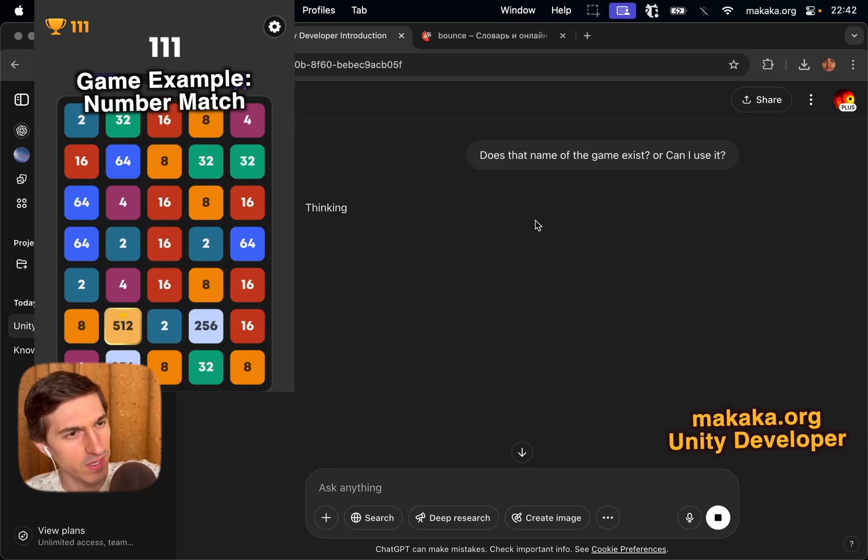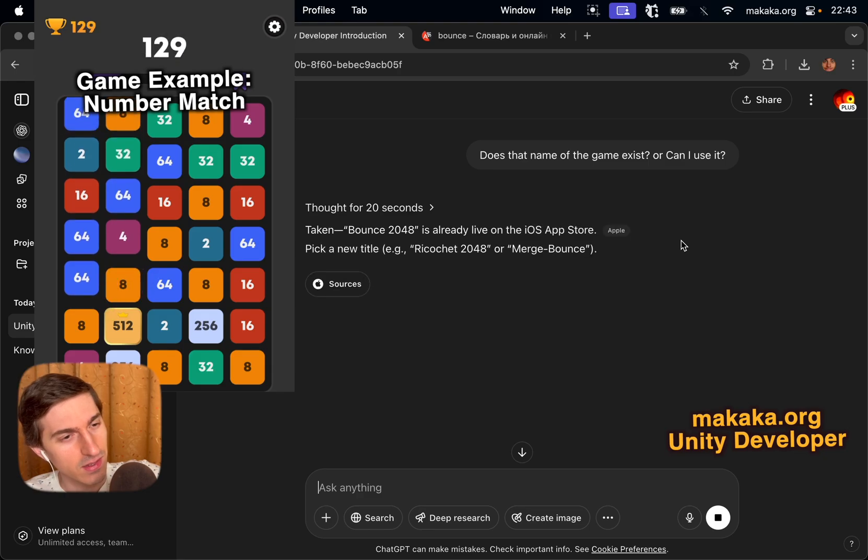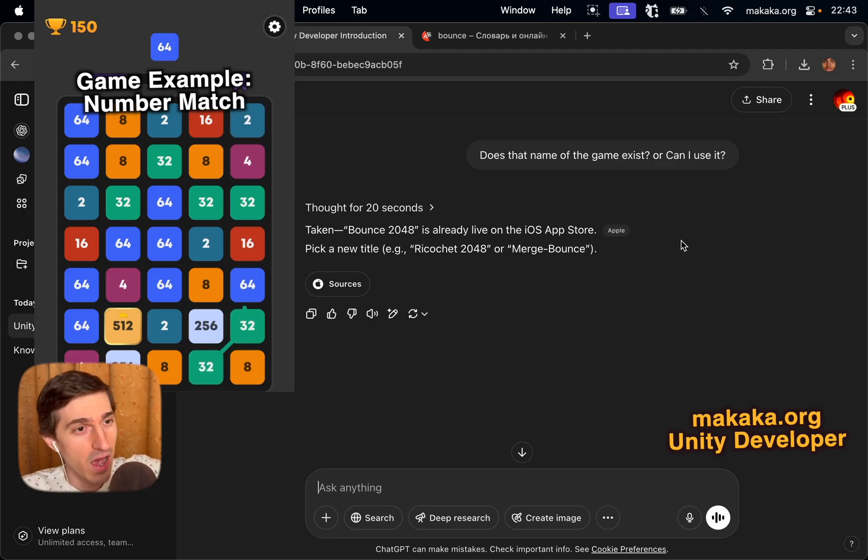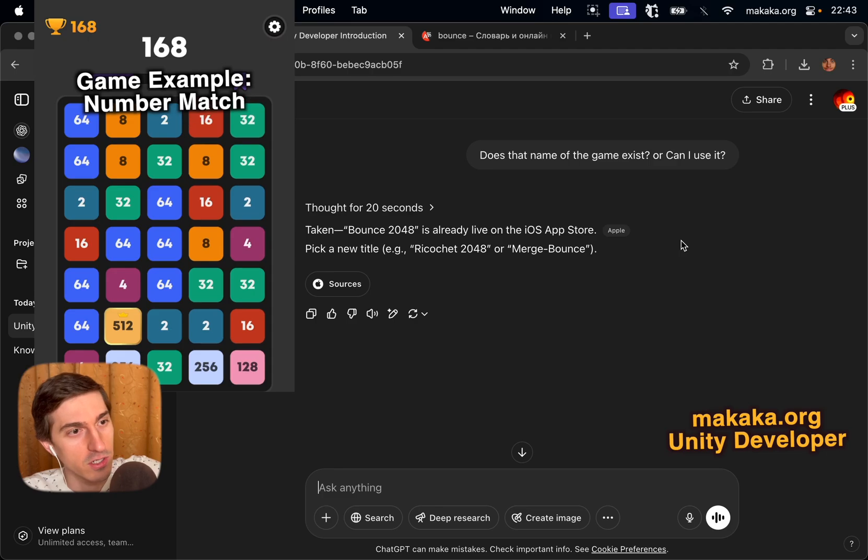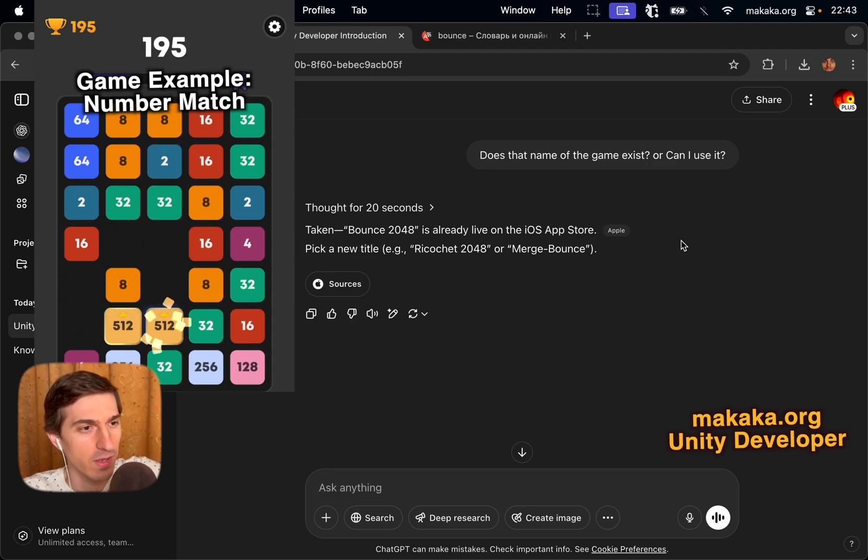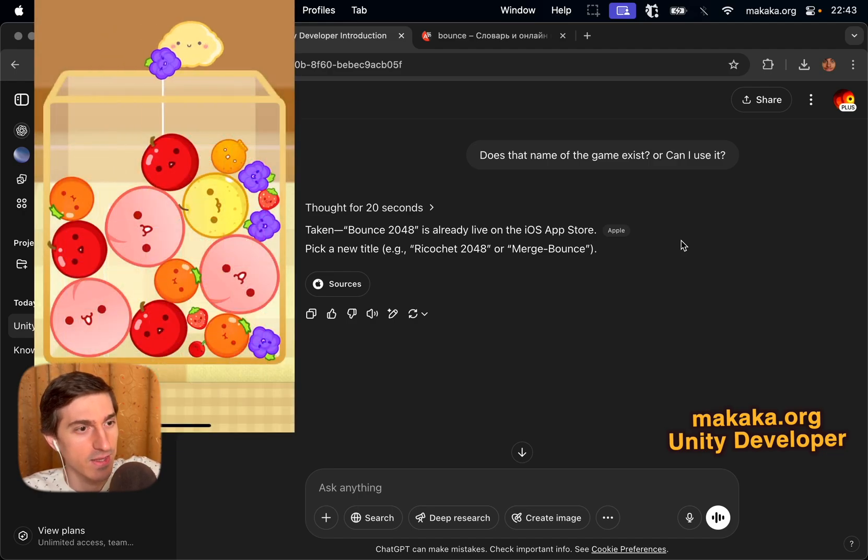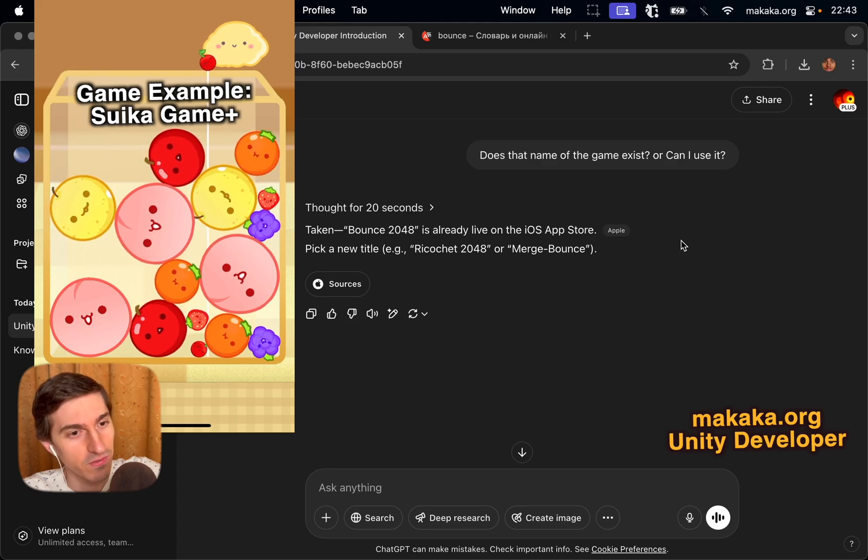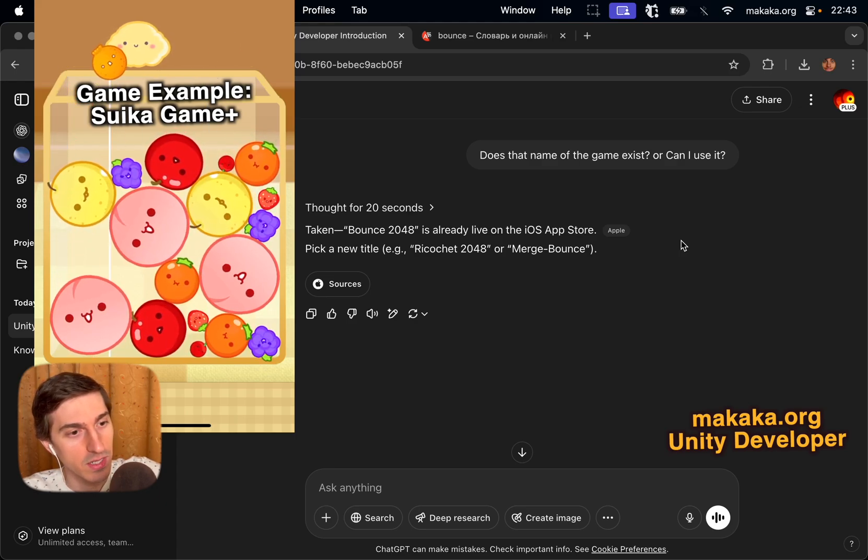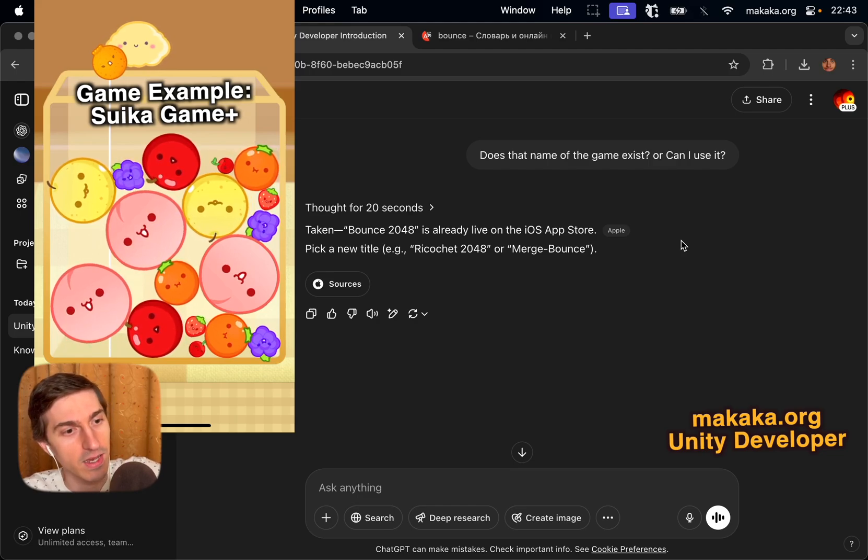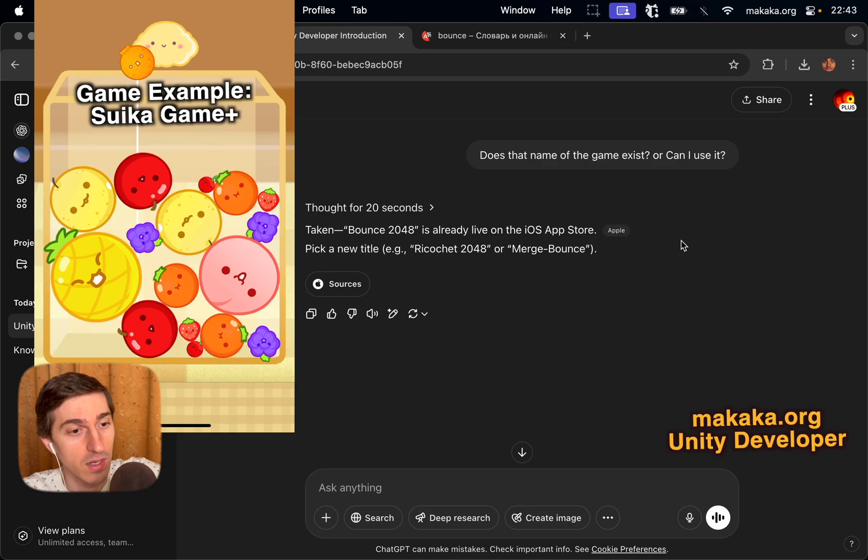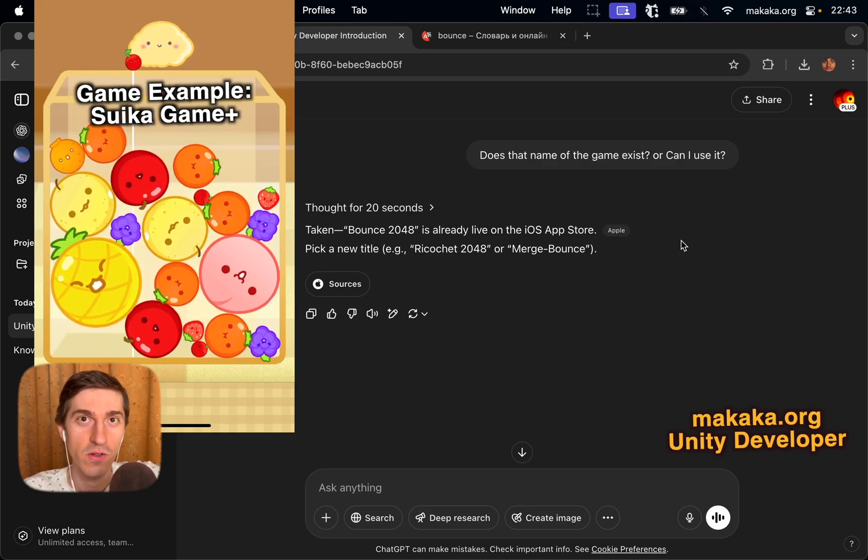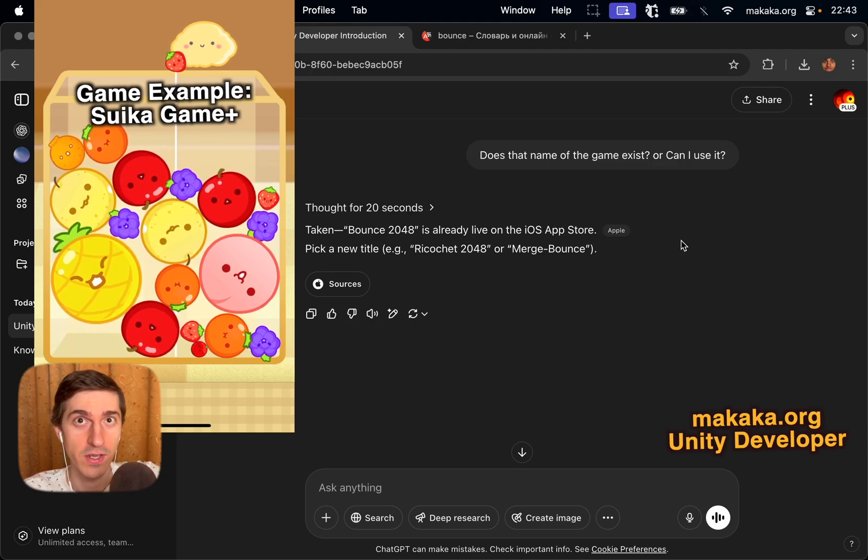Does that name of the game exist? Or can I use it? Take in Bounce 2048 is already live on the iOS App Store. Pick a new title, e.g. Ricochet 2048 or Merge Bounce. Here I want to know that I have tested different ChatGPT responses about the name for uniqueness and ChatGPT may be wrong. That is, it can say that the name is unique, but if you google it a bit, you can find it. Deep research button can help in such situations, and then it will take up to 15 minutes according to my tests. But you will get a more verified answer.